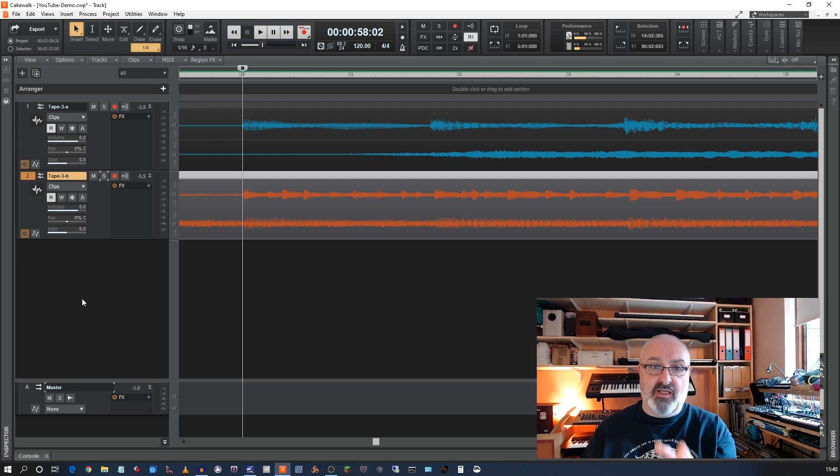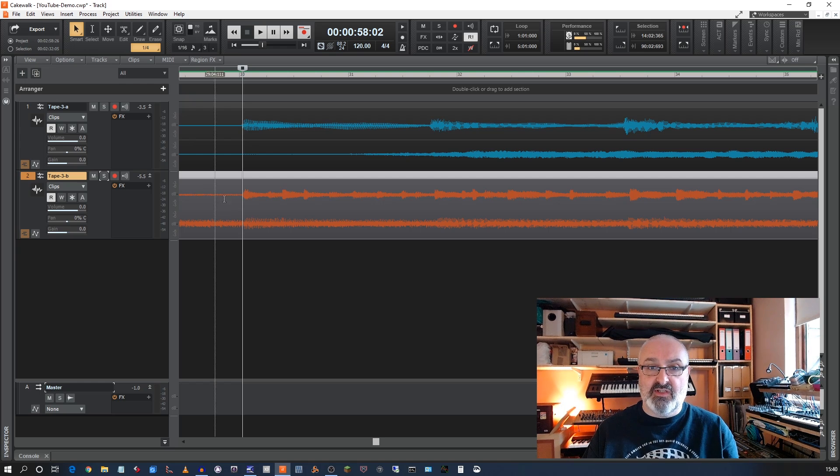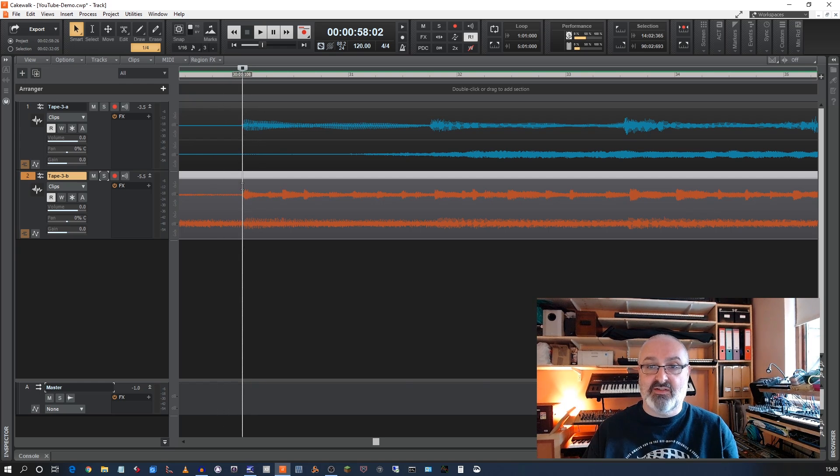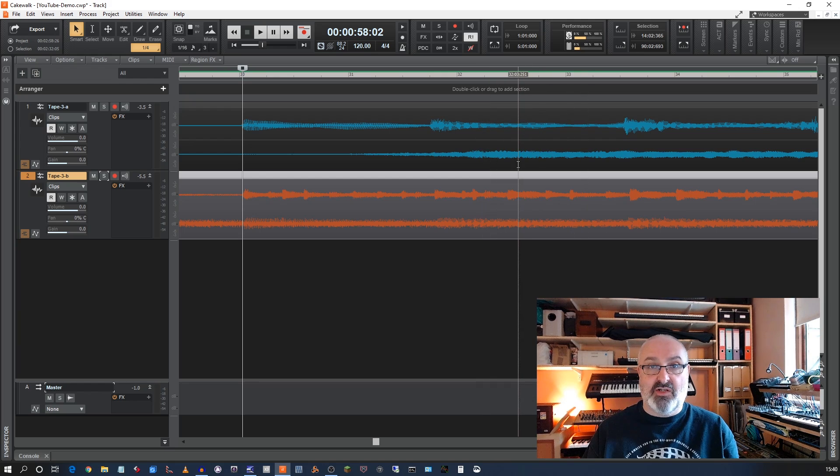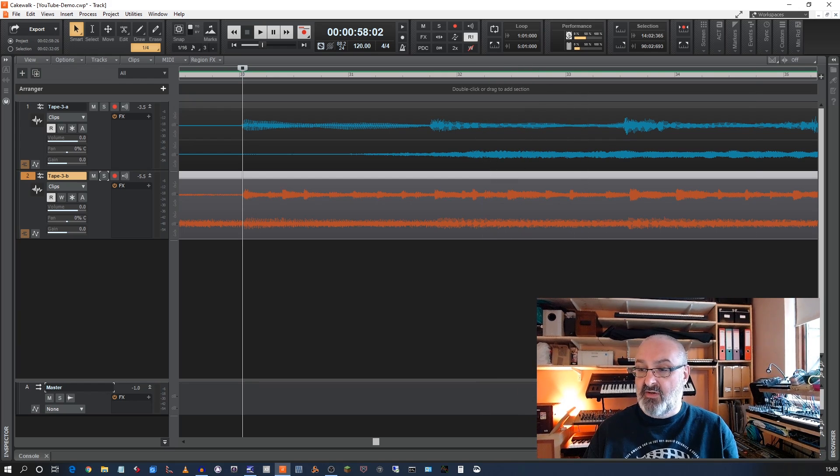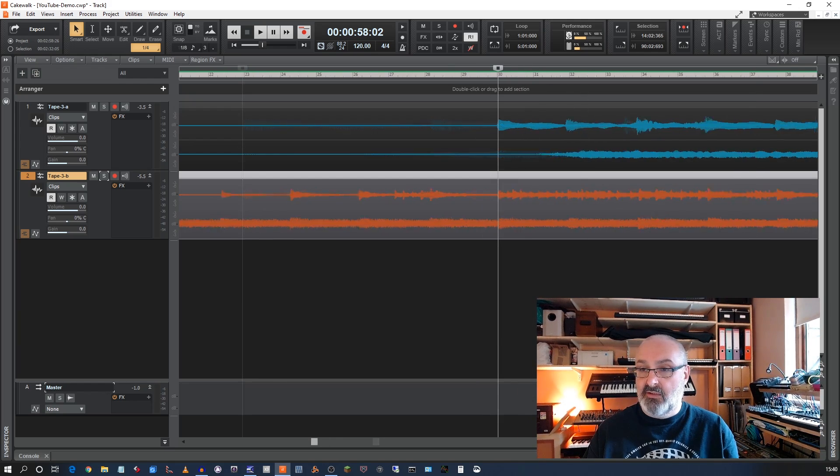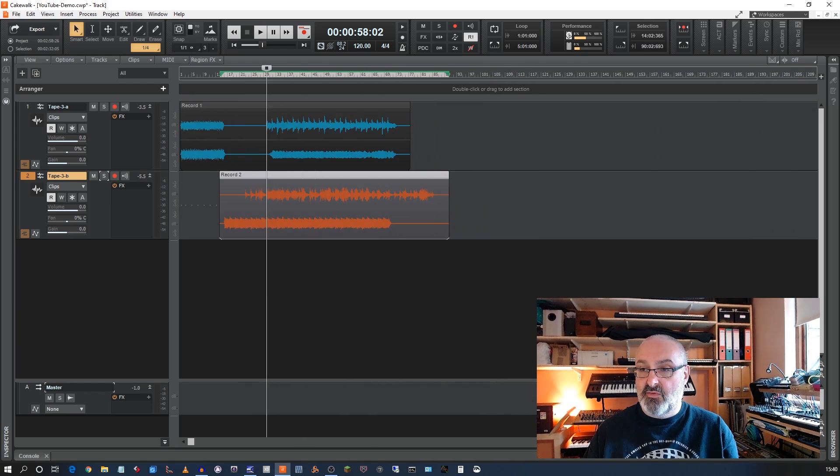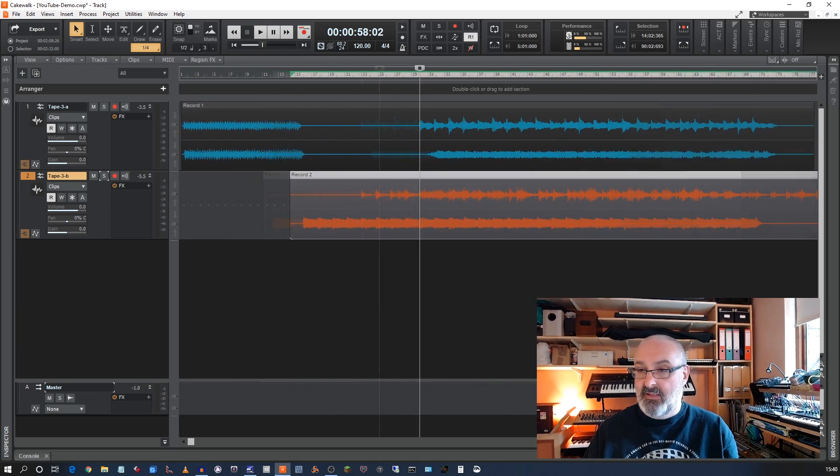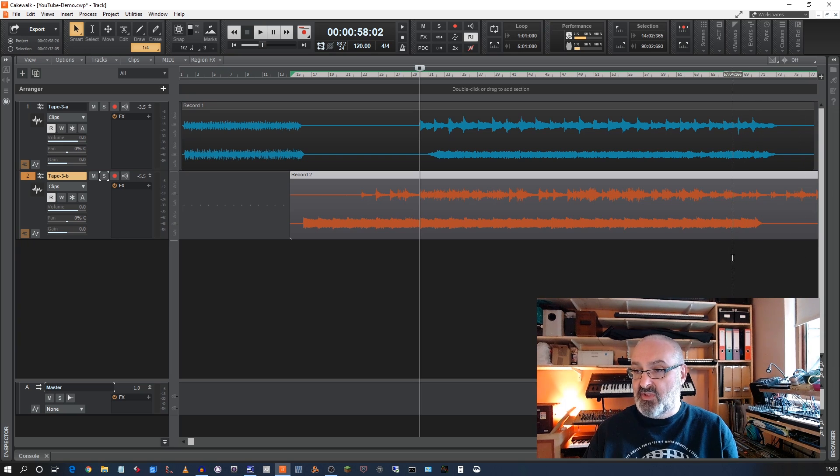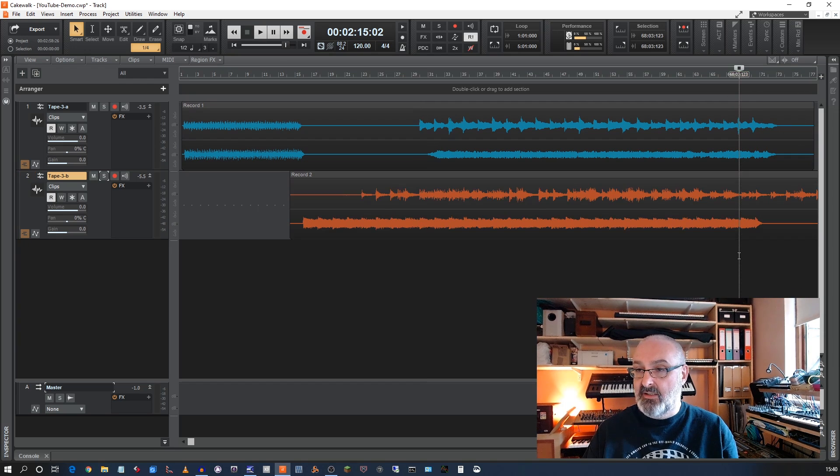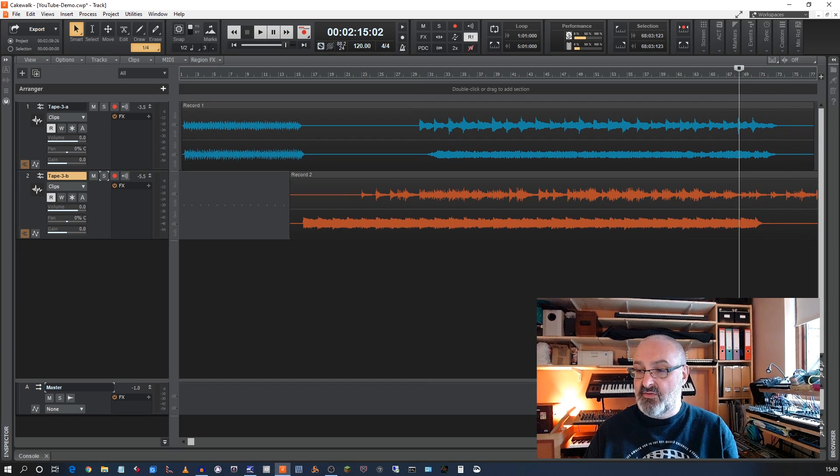So like, for instance, here, where you can see they definitely these start together, but then they gradually go out of sync. Now, if I go towards the end of the track and perhaps zoom in here, if it'll let me, let's see how out of sync it is.